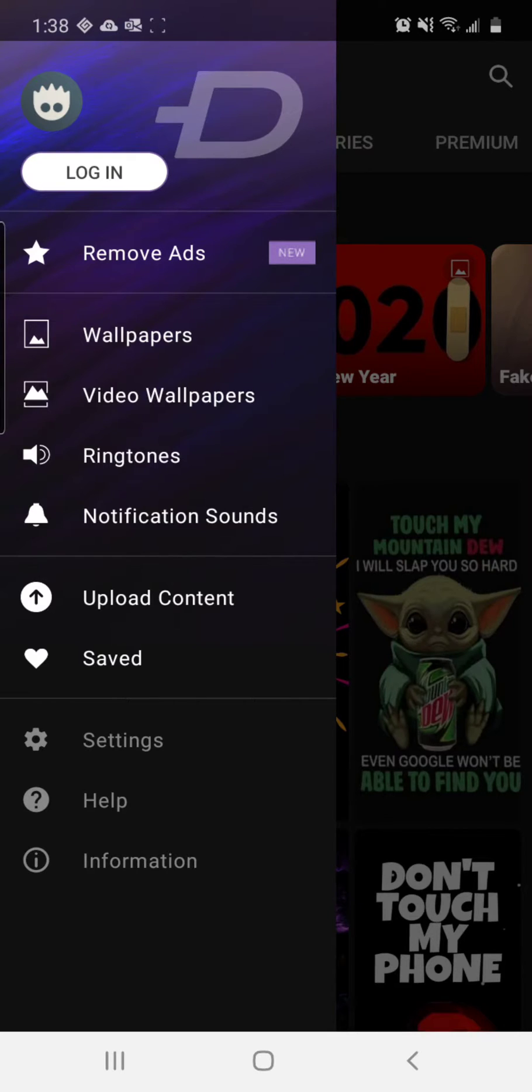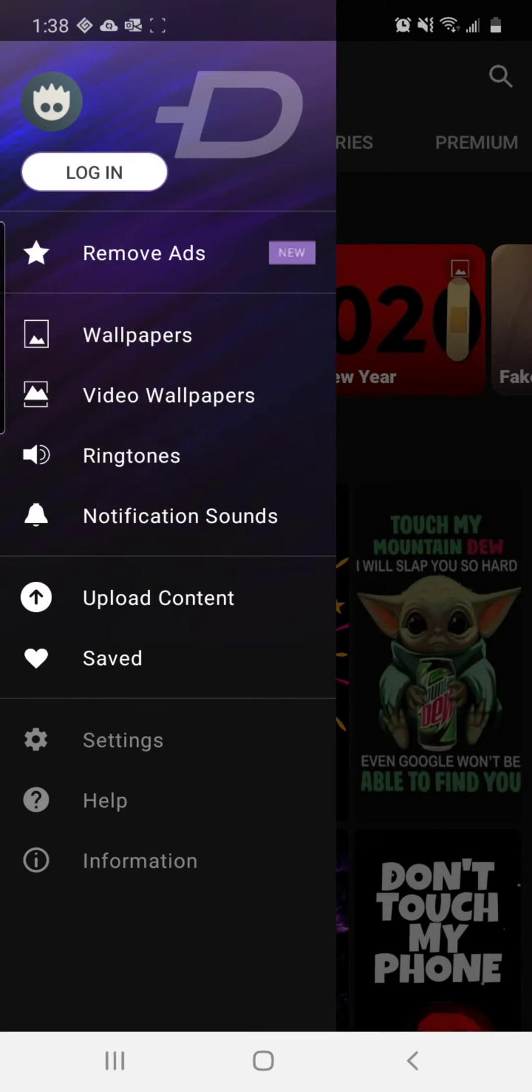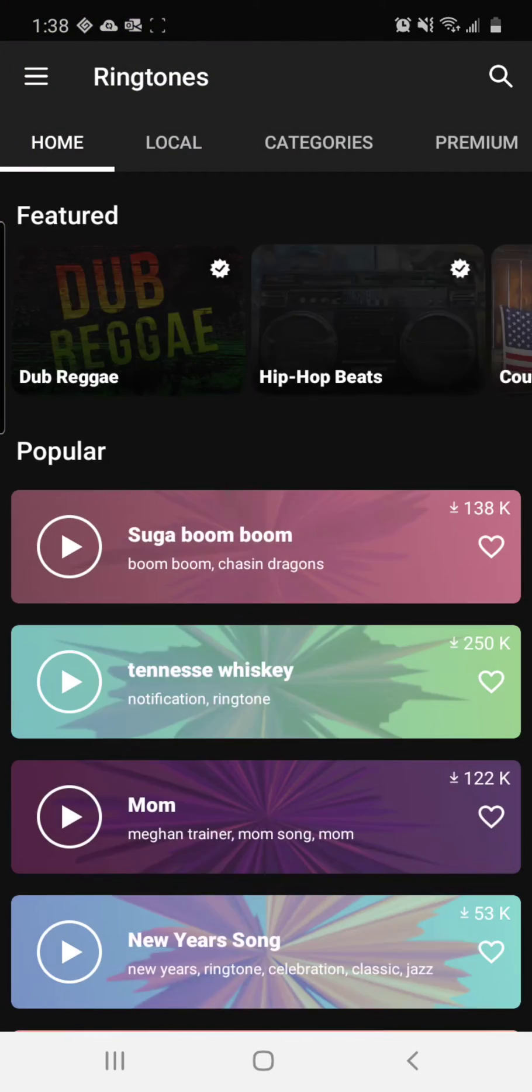It has video wallpapers. Unfortunately, I can't show you those because it will show a black screen. So we'll move to the ringtones and notification sounds for this video because you can actually see them.